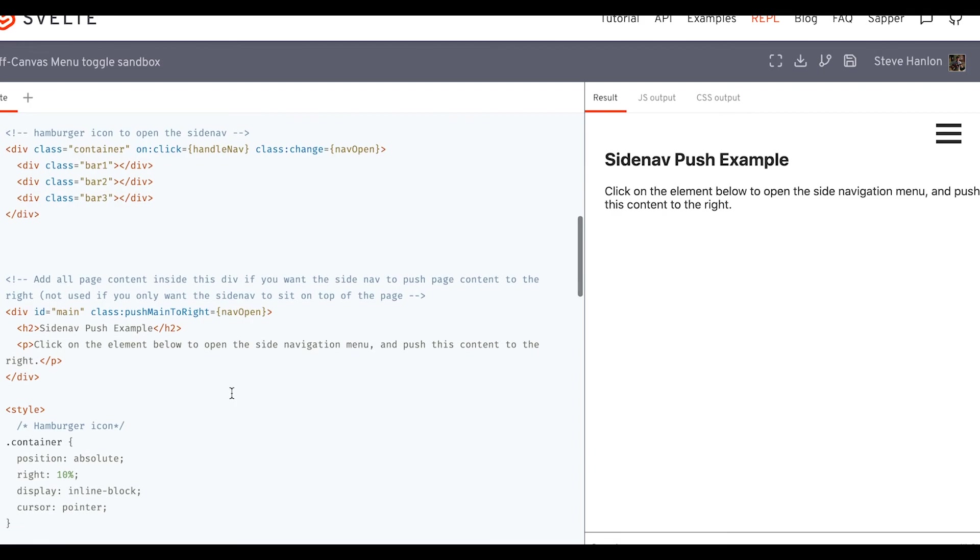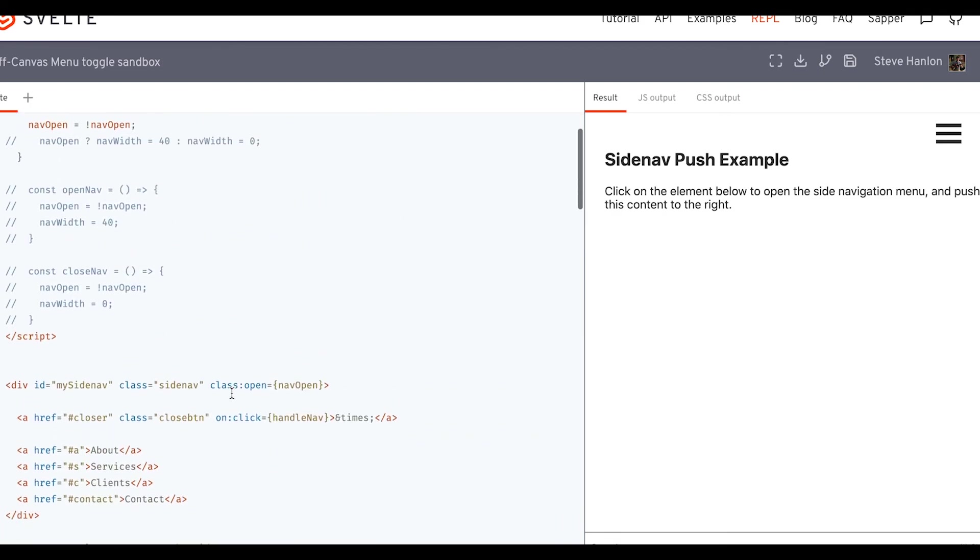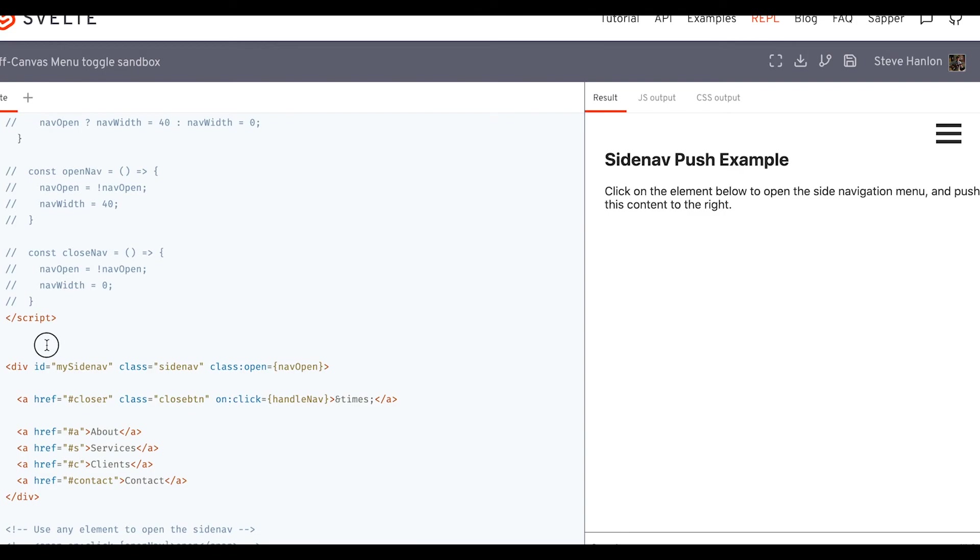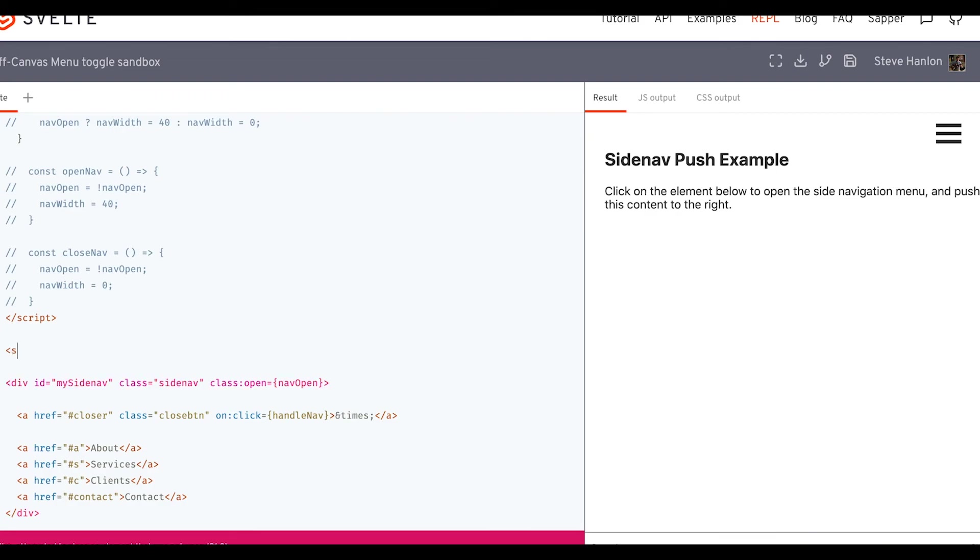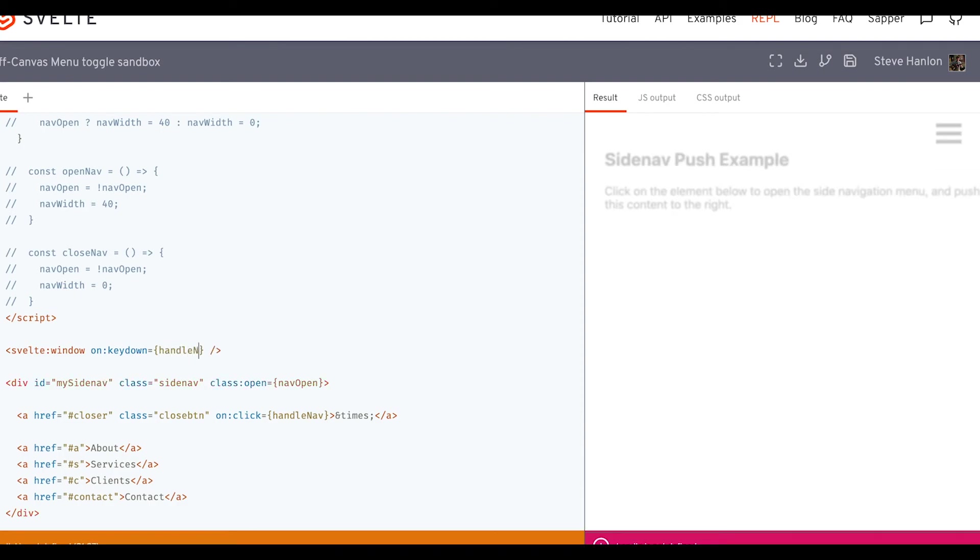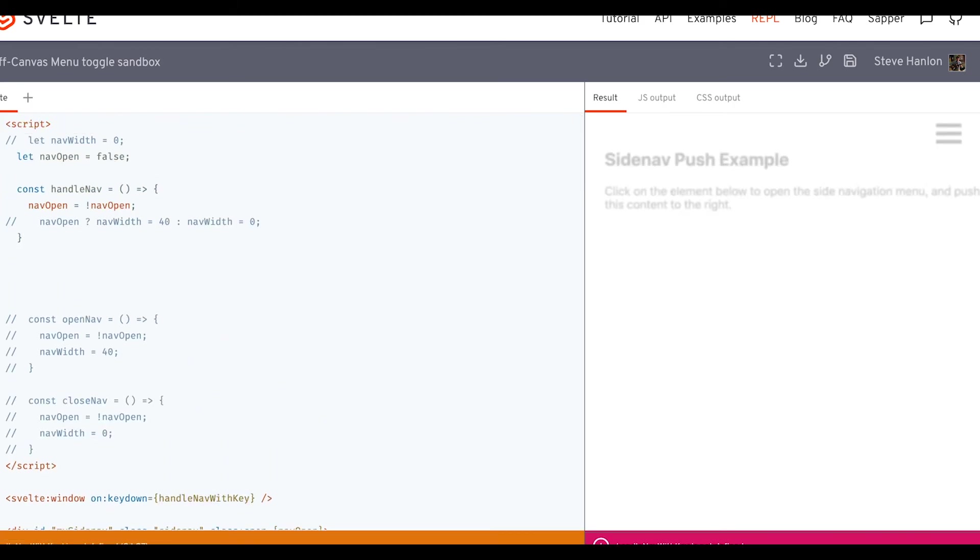And then the last extra I want to show you, which you may or may not use, but it's still good to have some practice using this in Svelte. So what we're going to do is let's just say we want to set up a situation where we can use our keyboard to close the menu. In that case, we would set up this Svelte window. And we would say on key down. And then we'll call a function here. And we'll call it handle nav with key.